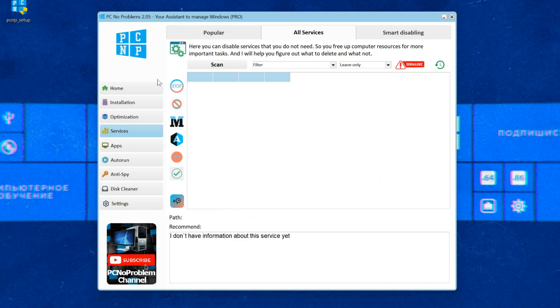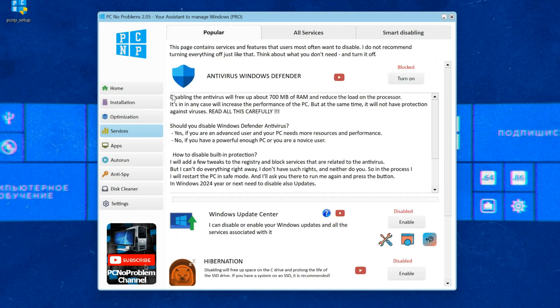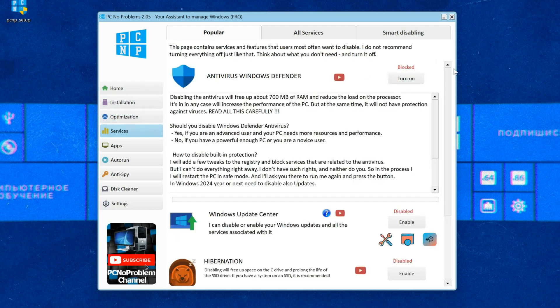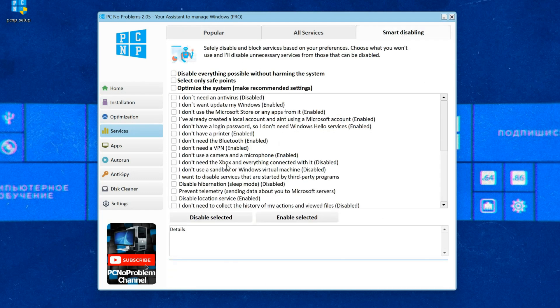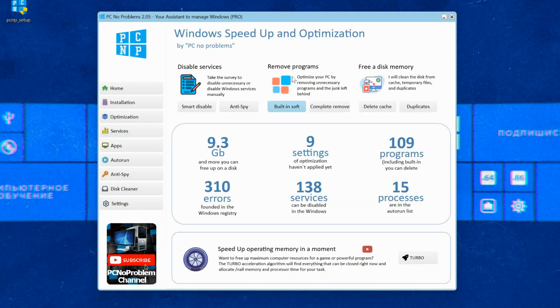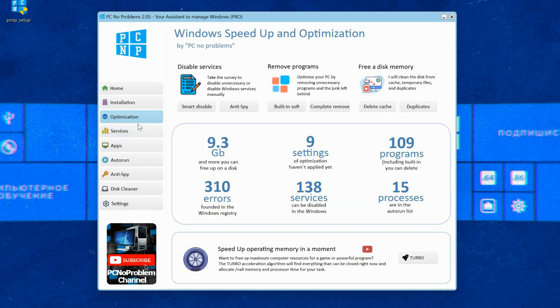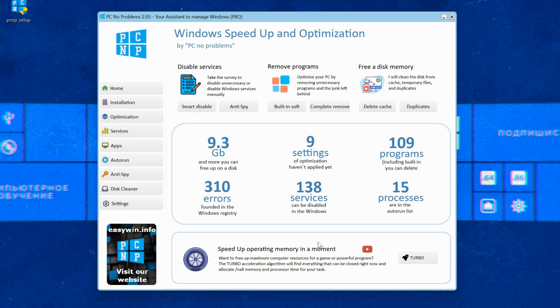Additionally, it assists in turning off Windows Defender antivirus, ensuring that it doesn't consume your computer's valuable resources. Furthermore, it allows you to efficiently manage all services running on your computer, giving you greater control over system performance and functionality, which can be particularly beneficial for optimizing resource allocation and enhancing overall user experience.